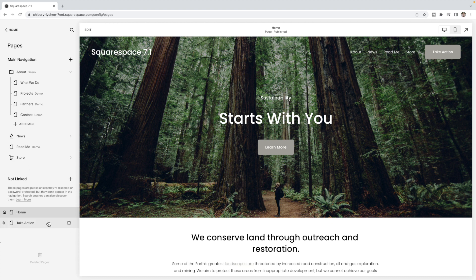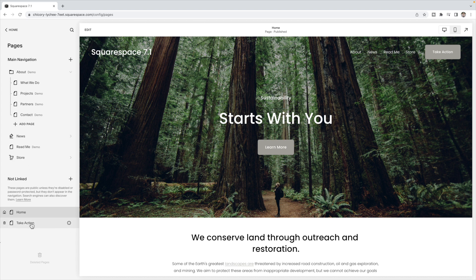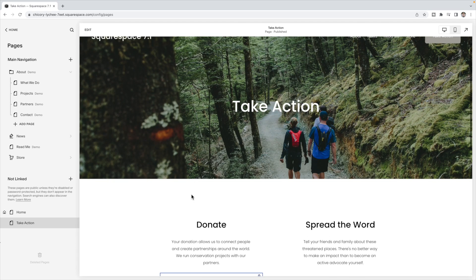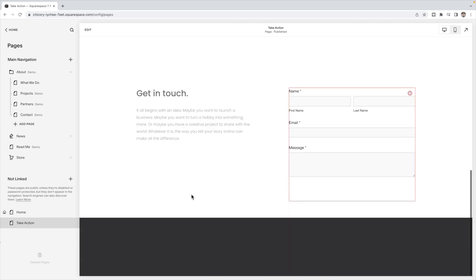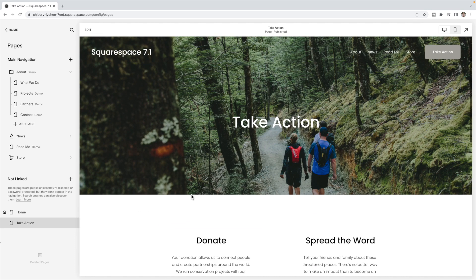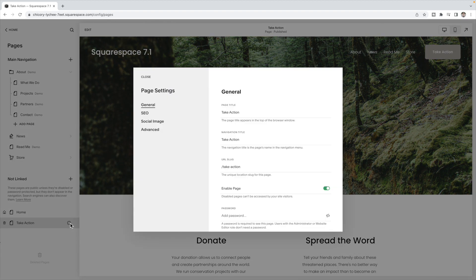So let's say I want to remove it from my Take Action page. Here's my Take Action page, and I want to remove the header and footer. I'm going to go to that page and select the gear icon next to the page and click on Advanced.